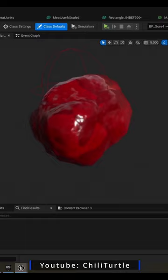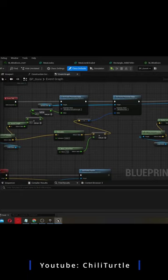On tick, set the Wind Direction scale to the meat junk velocity length and the Wind Direction to the velocity direction. Scale the Wind Influence to the current velocity.